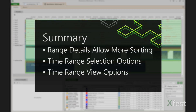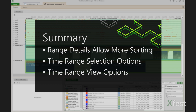To summarize, range details offers a tabular way to analyze your profiling data. Sorting is a common scenario, for example. Range details is most commonly populated by a time range selection using the mouse. However, there are other techniques, including the ability to populate the view based on a set of selected events. Thank you.